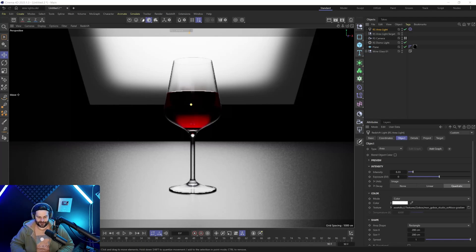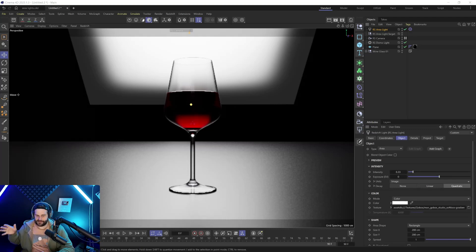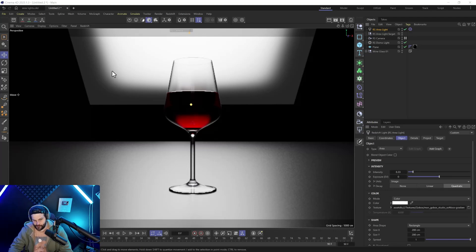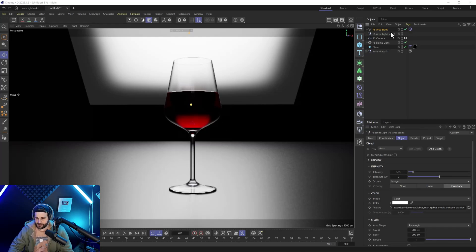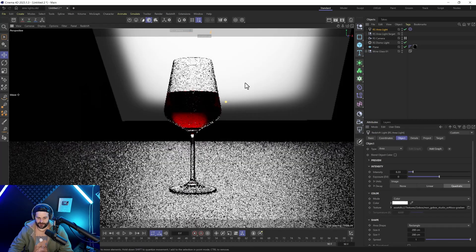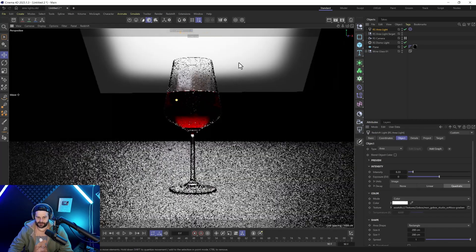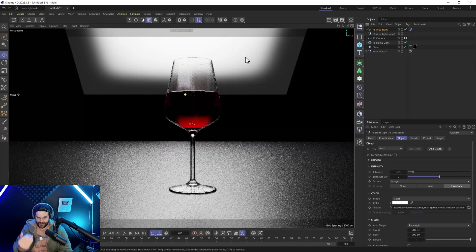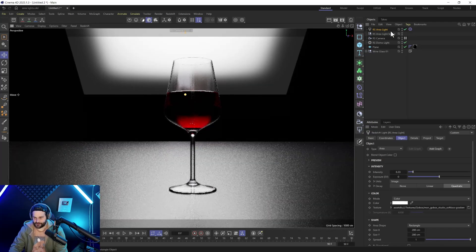Hey, what's up? Derek Kirk of Effectotron here. Today I'm going to show you how to make your area lights invisible, because since the latest Redshift update, by default your area lights show up. I have a gobo on this which gives it that nice soft look, but I don't want to see the area light in my render. I want the light to be there but not visible.